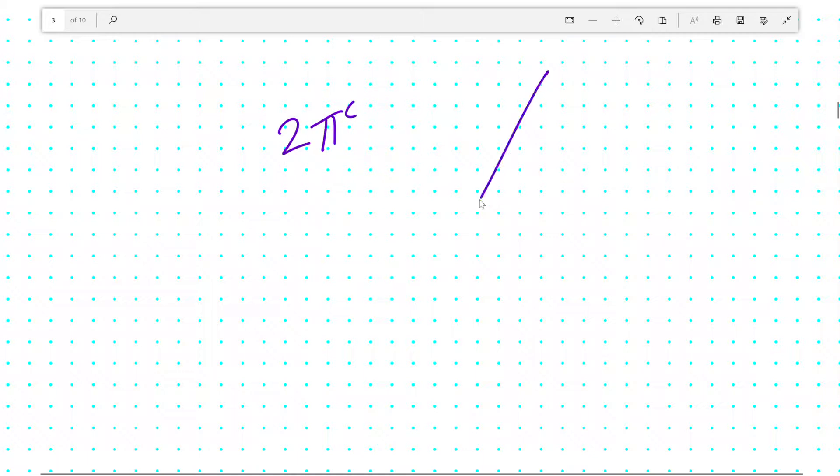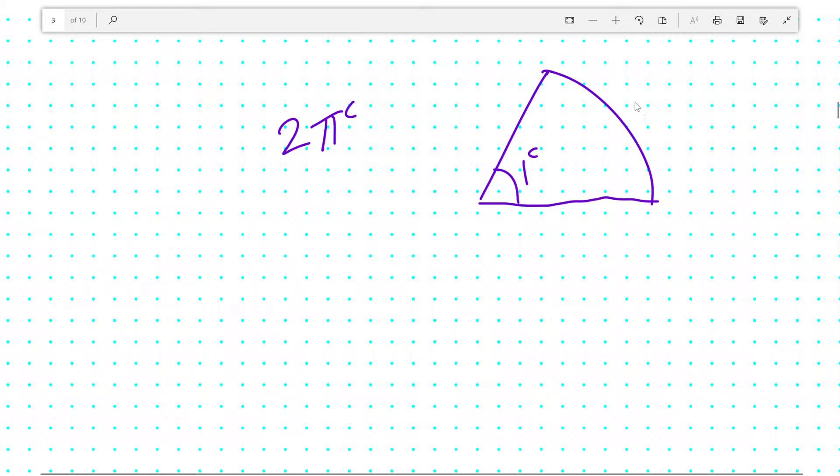And on top of that, we know that a radian, one radian, is when the arc length of a sector—that is, this length here of the curved portion—is equal to the radius. All three lengths are the same.